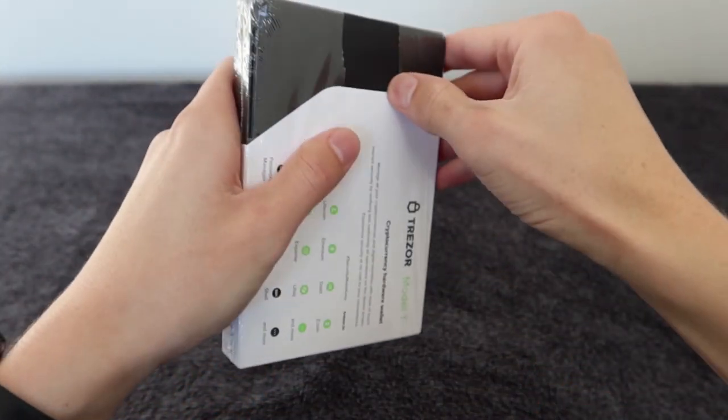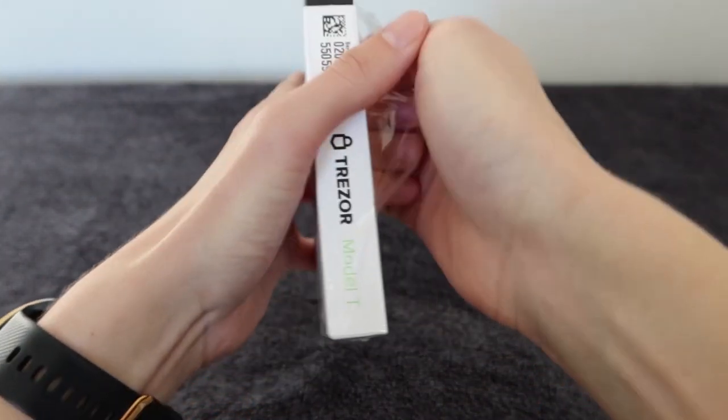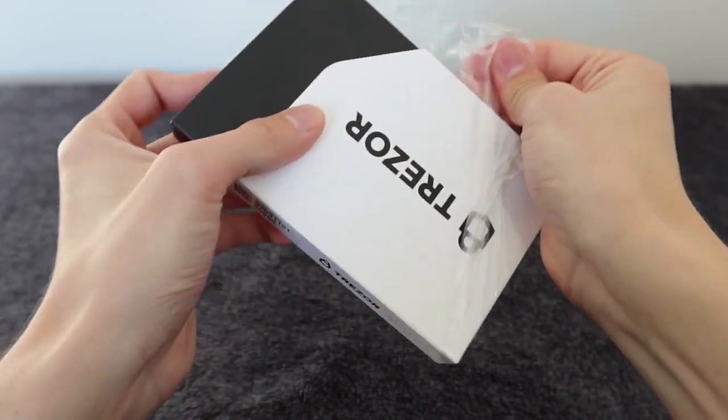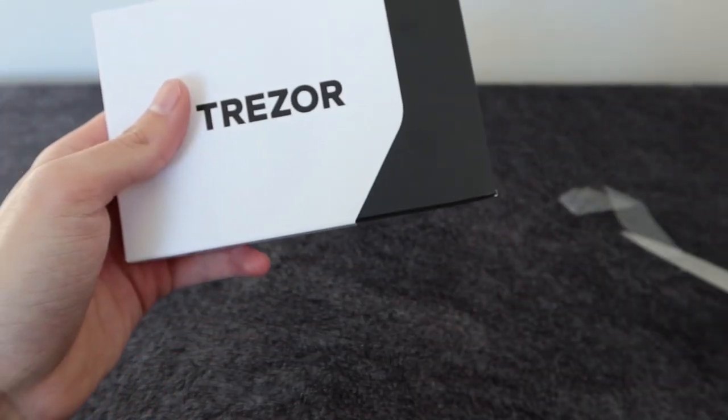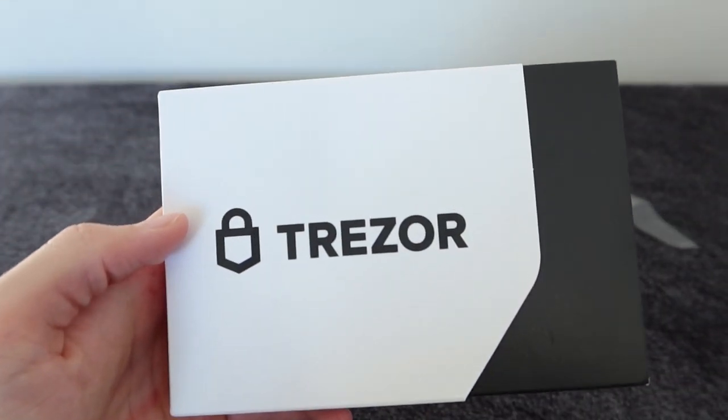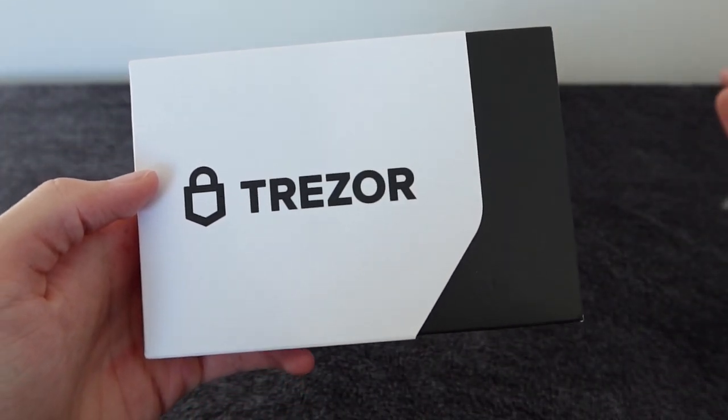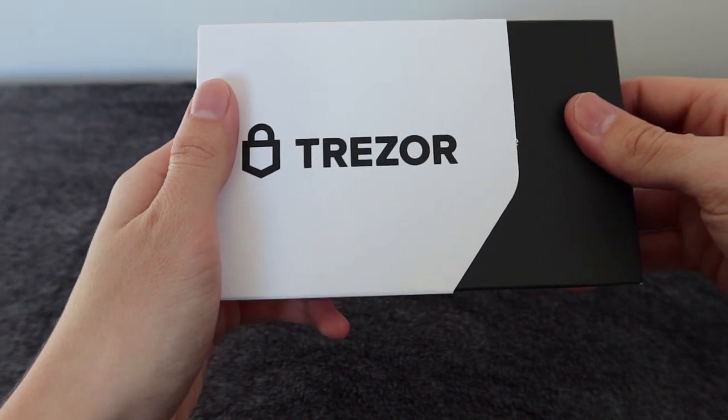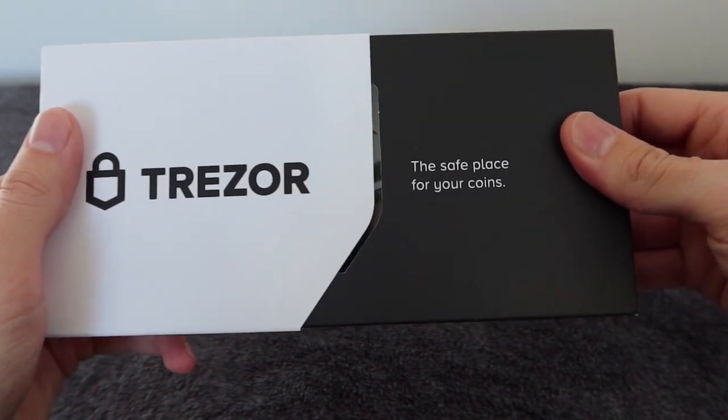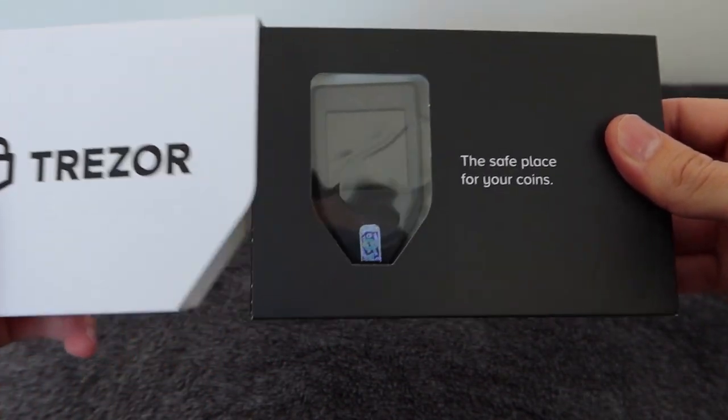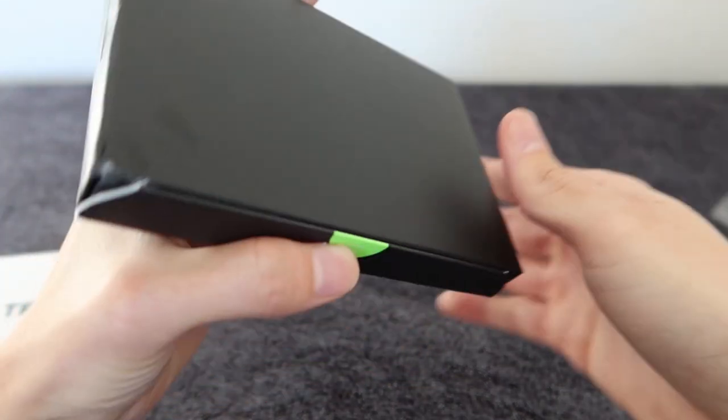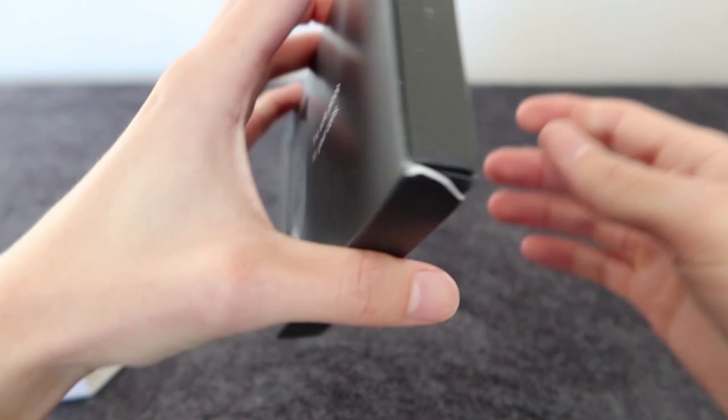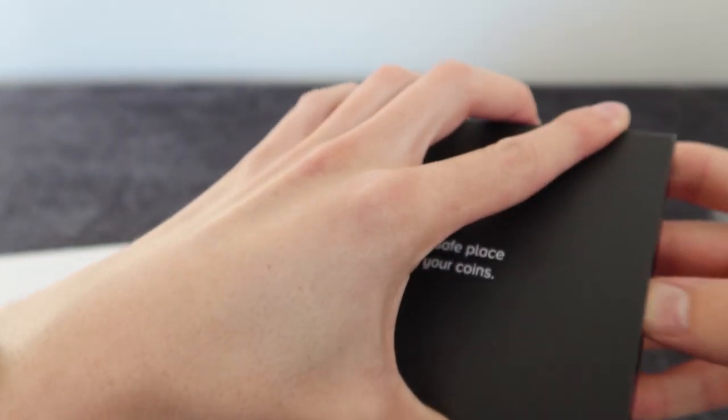When the Model T arrives there's some plastic wrapping around the outside. You might need to use scissors or a knife to open that, just be careful when you do so. As you can see, the branding is relatively nice. It's a really nice box and it slides out quite nicely, so it's really professional. I really like Trezor's branding.